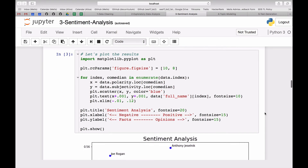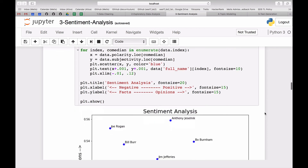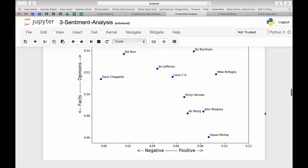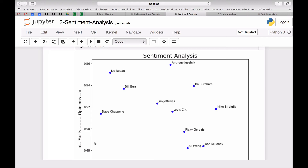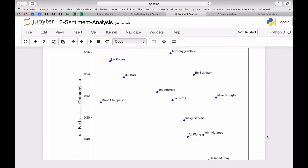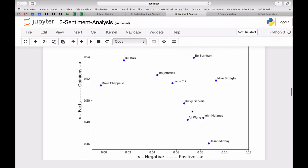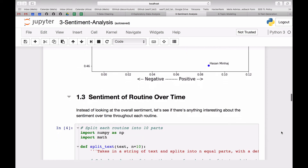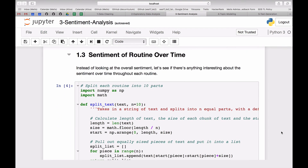I always like to plot my results. On the x-axis is polarity — whether it's positive or negative — and on the y-axis is subjectivity — whether it's more opinionated or fact-based. Every comedian is rated on these two attributes. You can see that Ali Wong, who I'm most interested in, is similar to Ricky Gervais and John Mulaney.